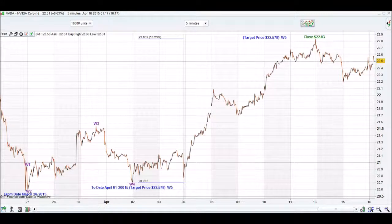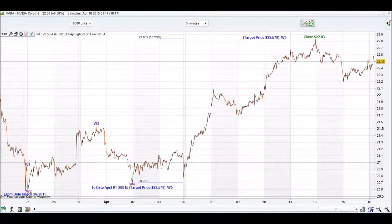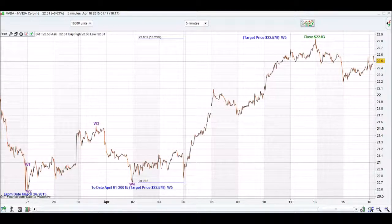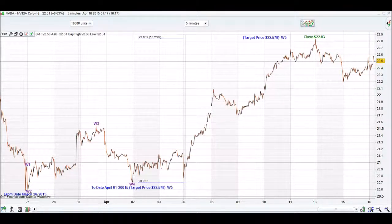We've come to a minor correction on March 26, 2015, and that's when we write on our iChart Top app a 'from date'. A from date is March 26, 2015, which is our corrective point.